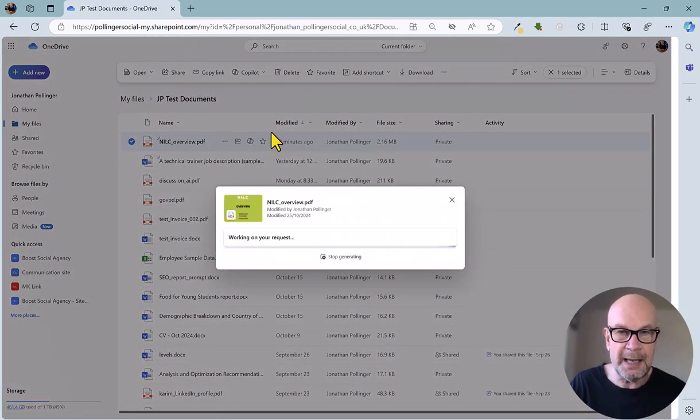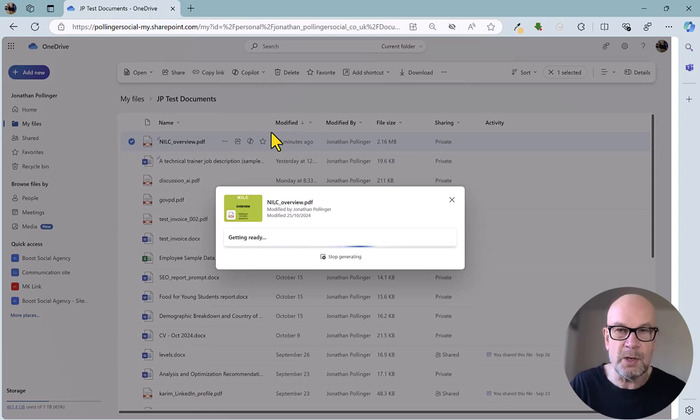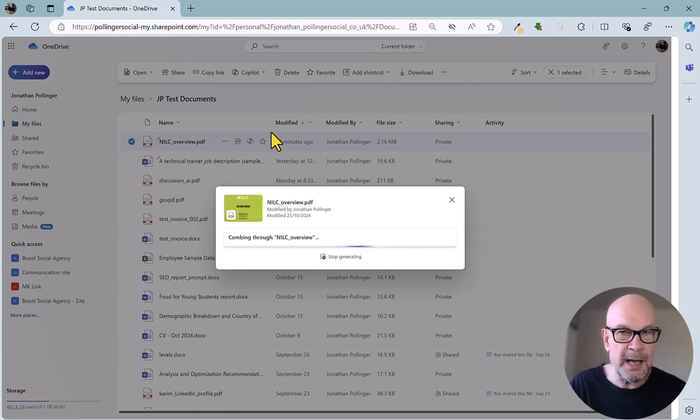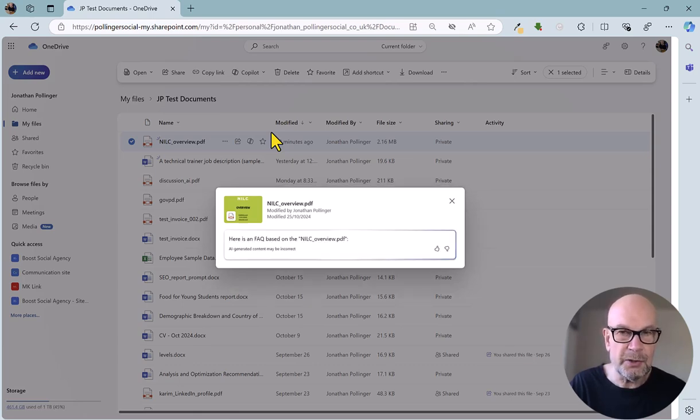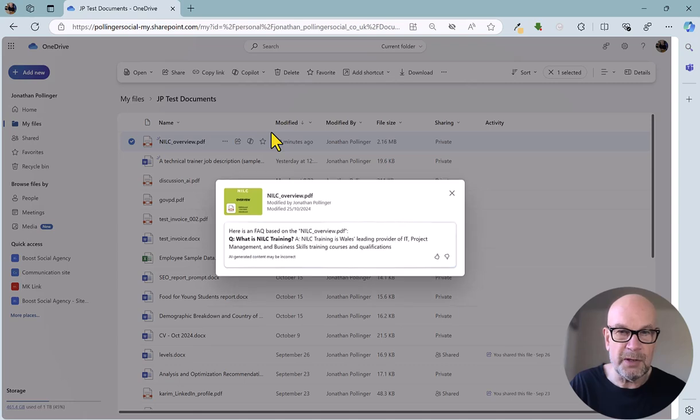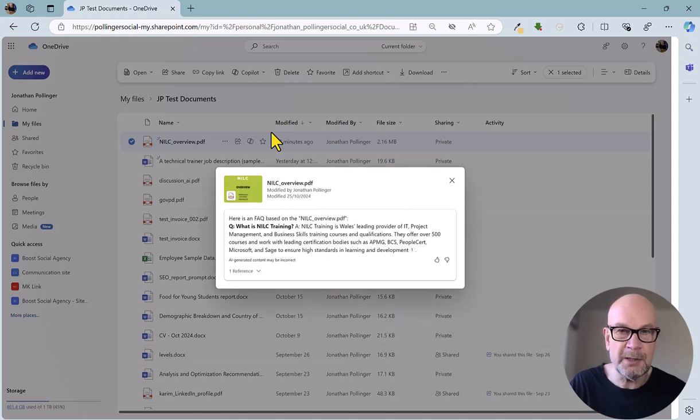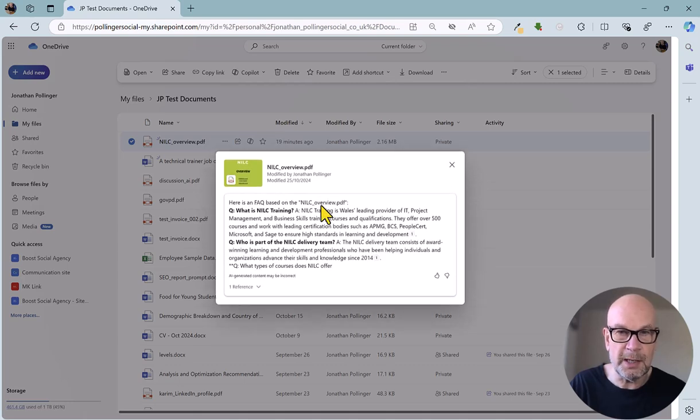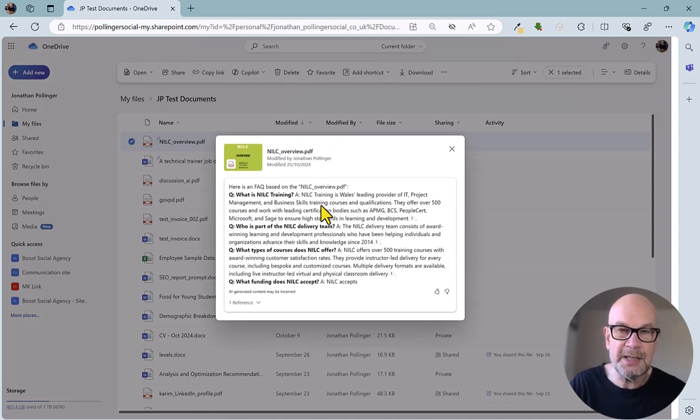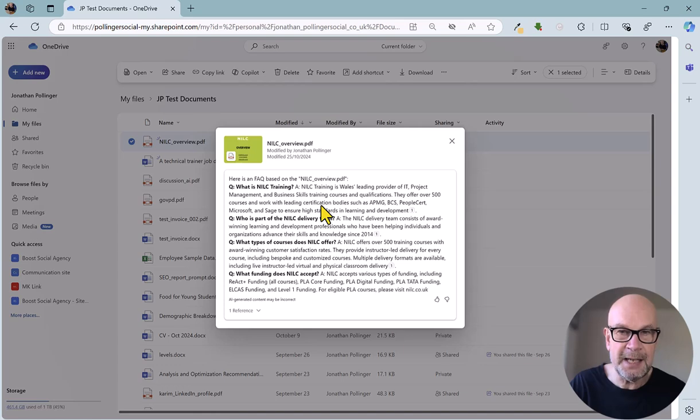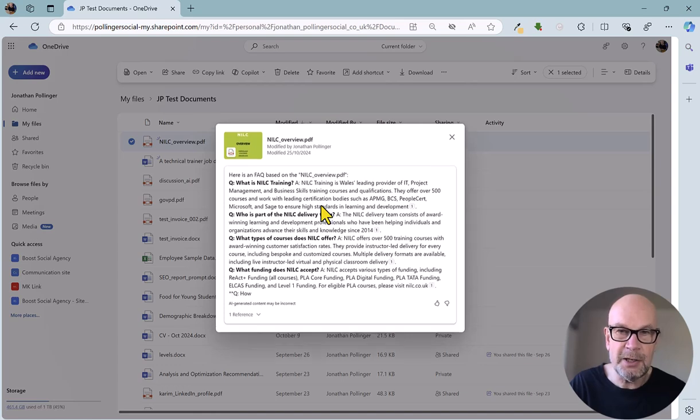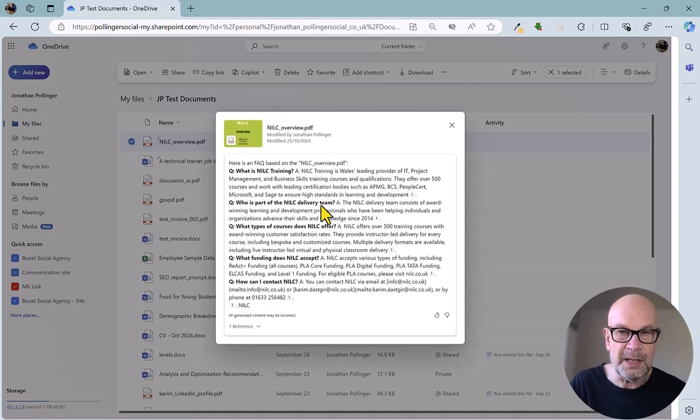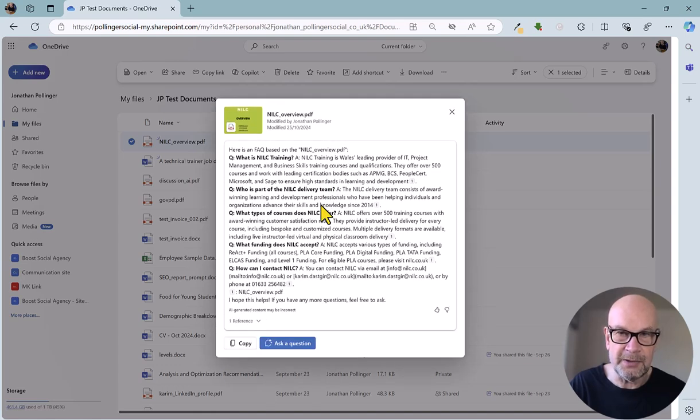Copilot is now analyzing and working on this document, and any second now, it should pop up the results in the panel. You can see that it's working away now, and it's created a handy FAQ on this NILC training overview document.